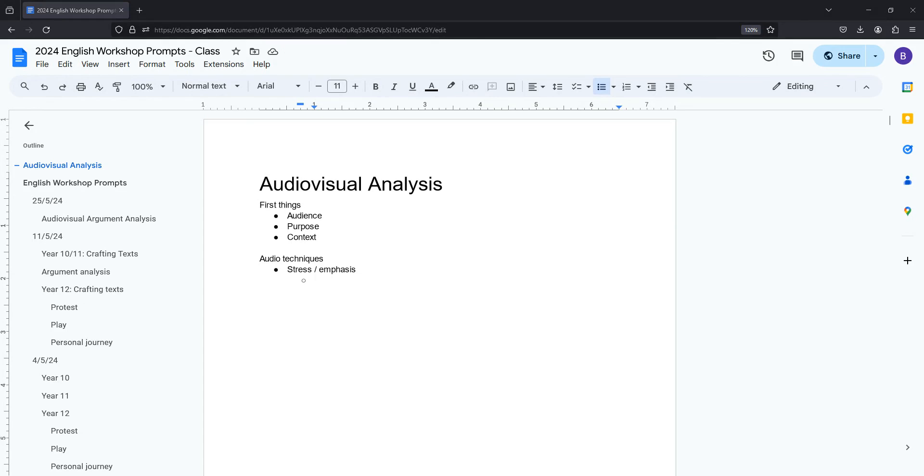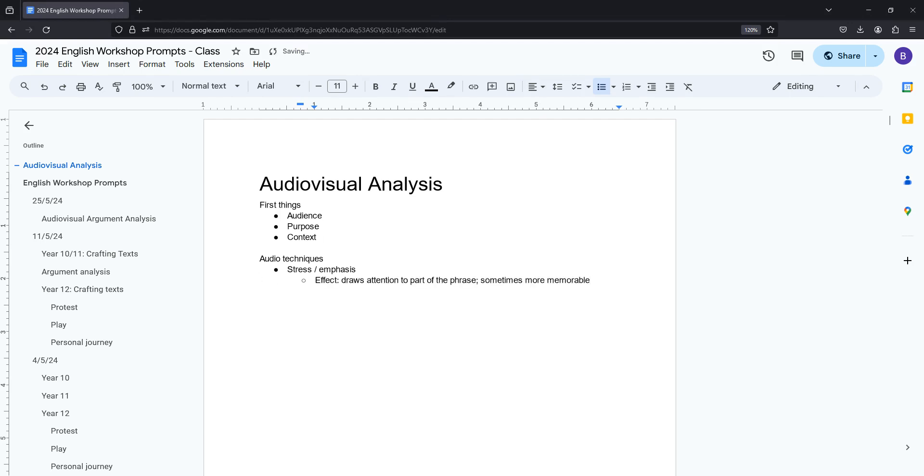First thing stress or emphasis does is it draws attention to a part of the phrase so that can be used to make it more memorable or to make it easier for an audience to see what's important in what the author is actually saying. But the second thing it can do is sometimes emphasis on a word can change the meaning or indicate sarcasm a little bit. So that's another thing to keep in mind particularly if someone's got a very biting or sarcastic tone.